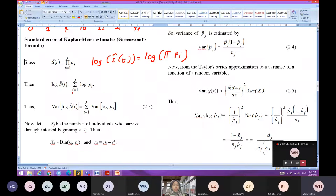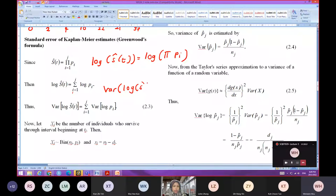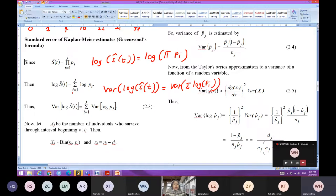And then the variance of log S_hat(T) equals to the variance of the summation of log pi. So by variance properties, it equals to the summation of the variance of log pi_I.